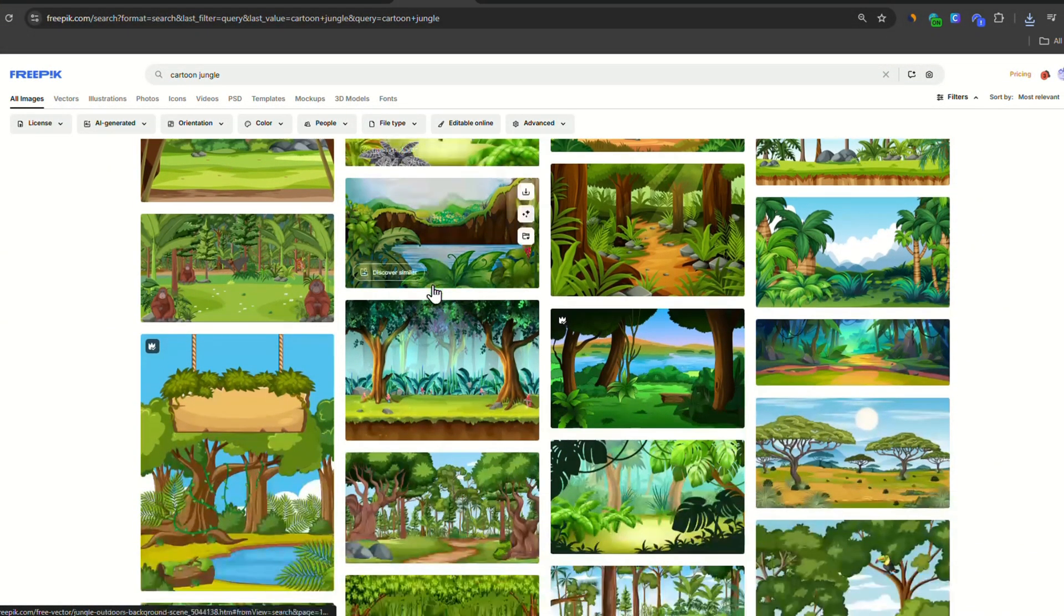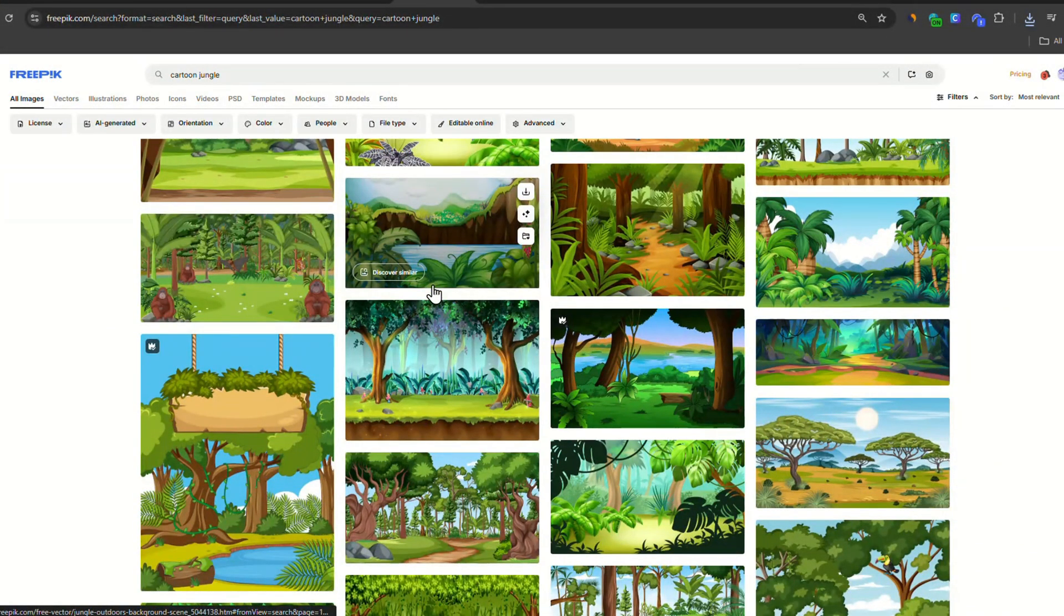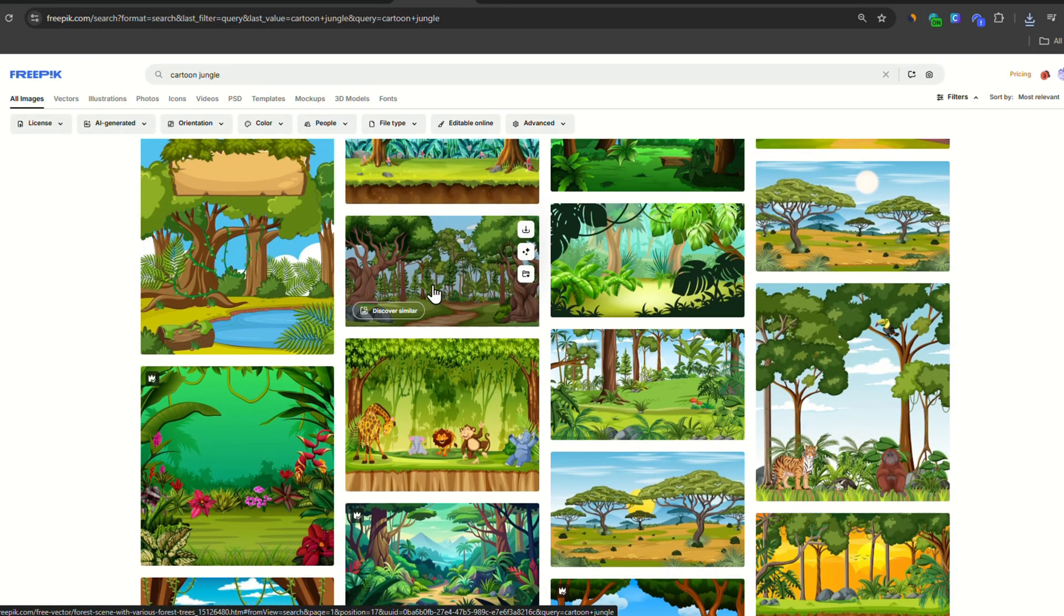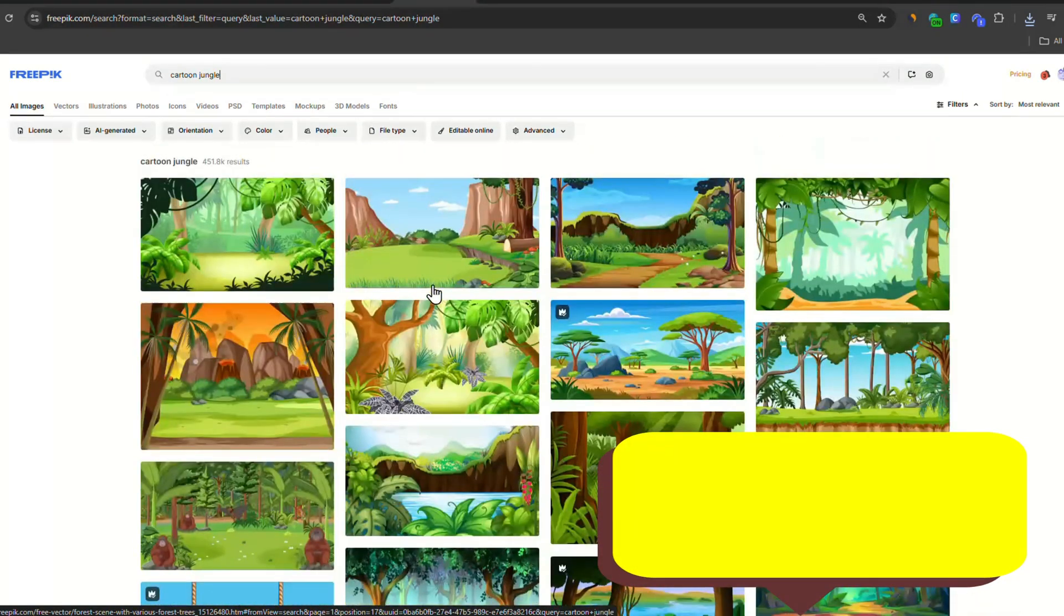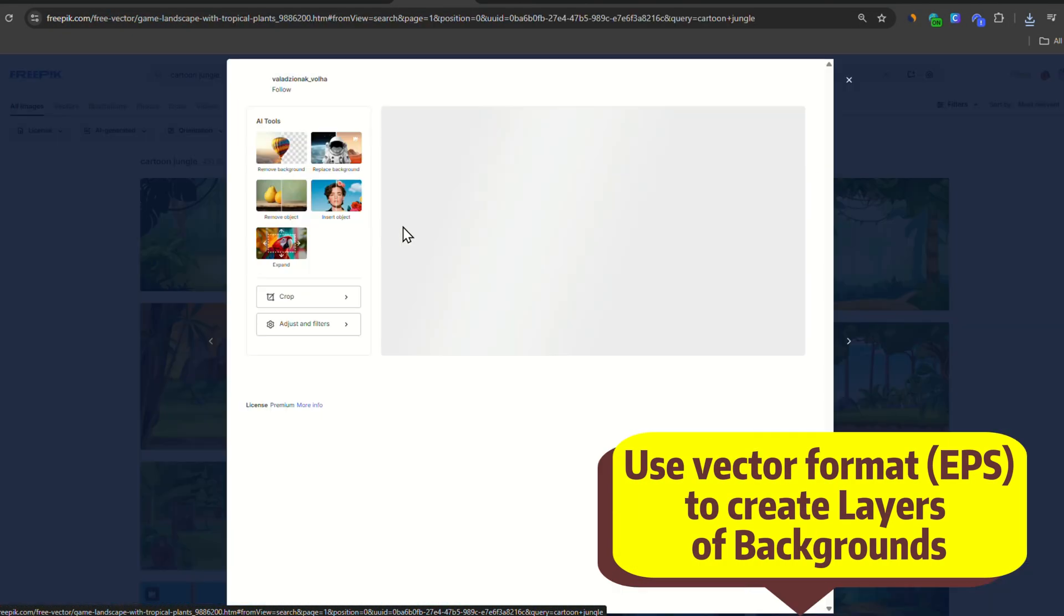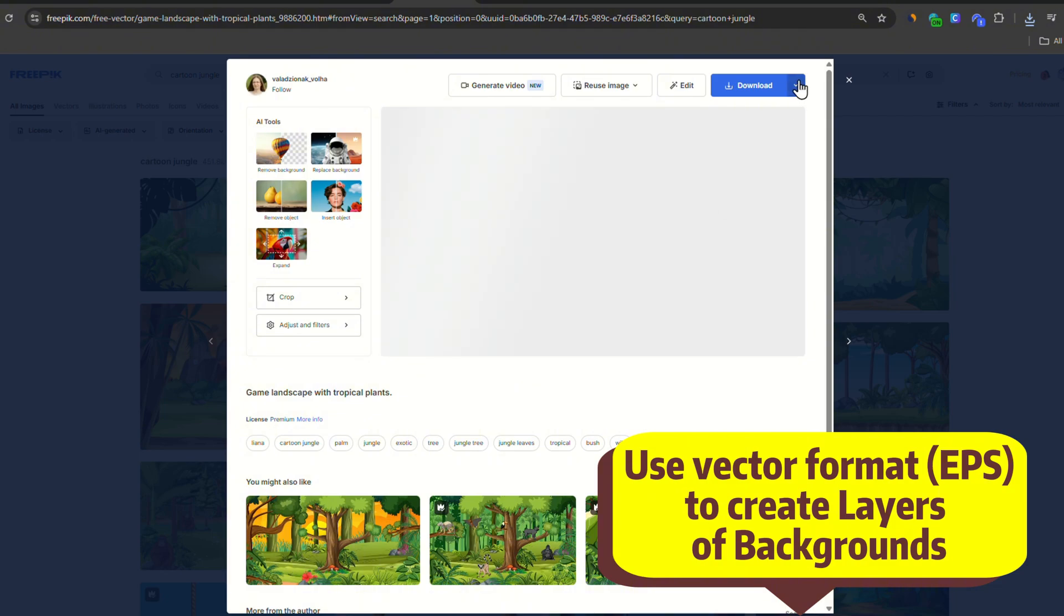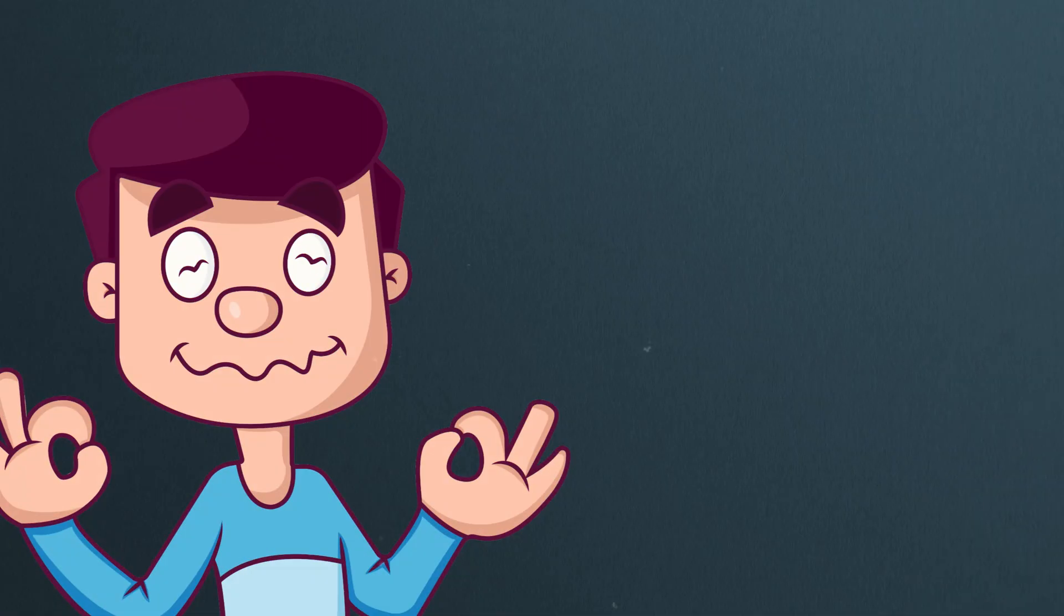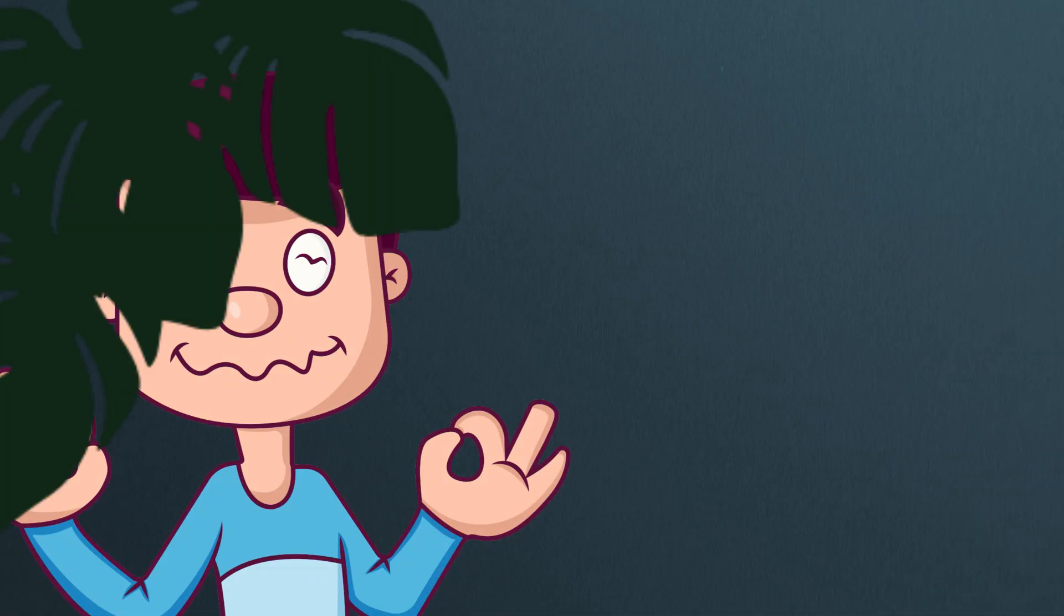After we create our individual frames, we can split the background. Head on to search for a jungle background. But this time, download it in vector EPS format. This will allow us to create foregrounds and backgrounds.